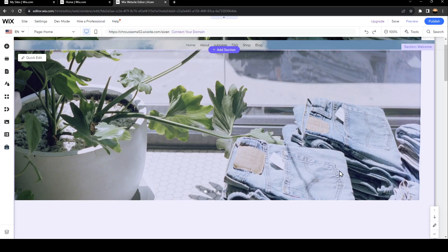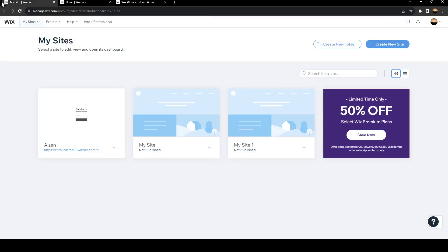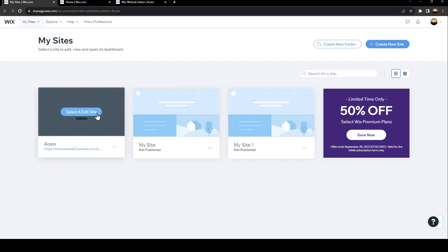As you can see, we are right now on the Wix website editor. In order to get here, all you need to do is on the My Site page, select the site that you want to edit, hover your mouse over it, and click on Select and Edit Site.